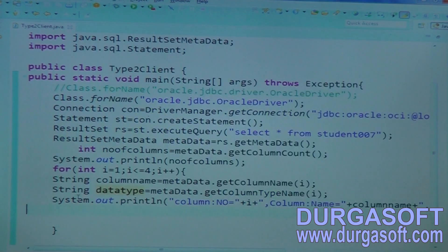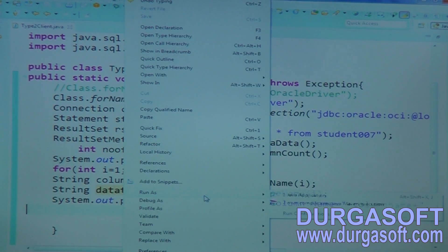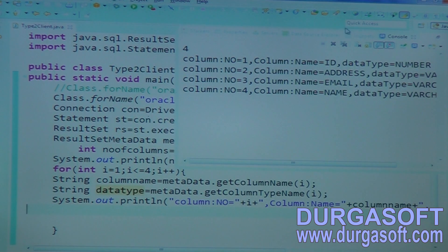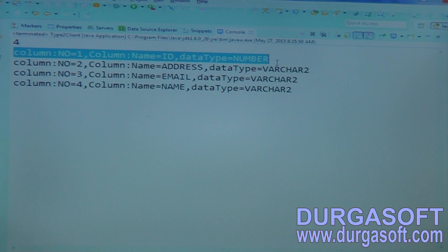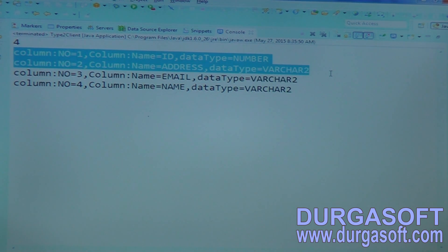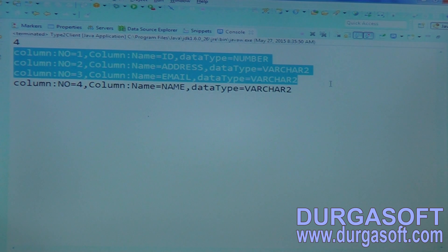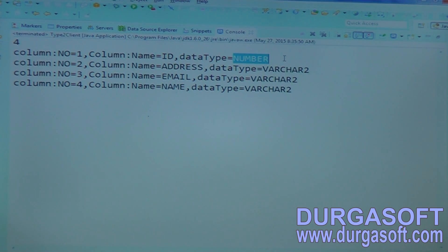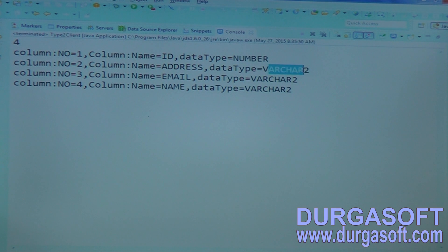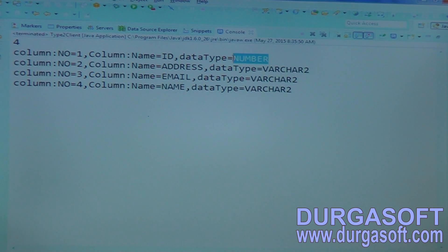Print the data type — column number and column name plus data type. Run this application. Column number 1 is ID and the data type is number. Column 2 is address and the data type is varchar; the next varchar, the next varchar. These data types are not specific to Java — they are specific to your database vendor. If it is MySQL you can expect int, varchar. If it is Oracle it returns number, varchar2, varchar2, varchar2.